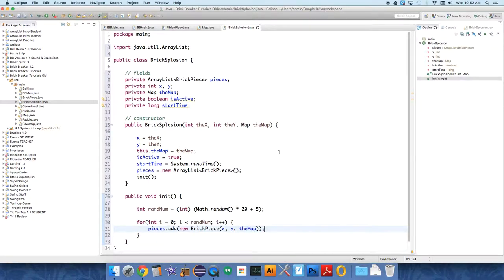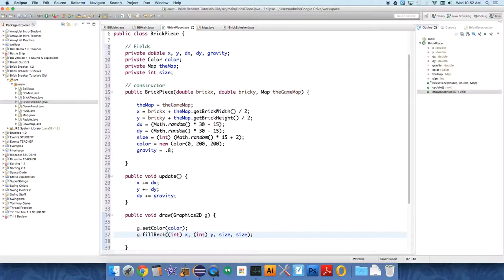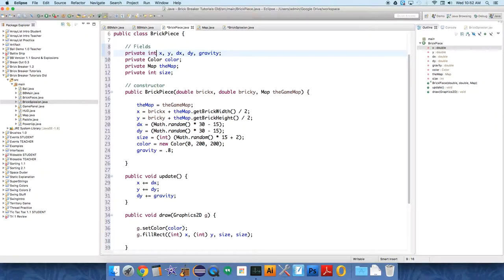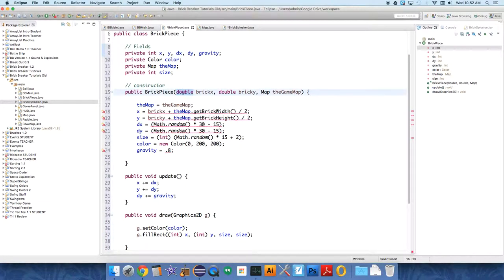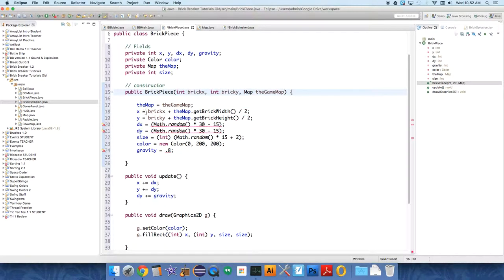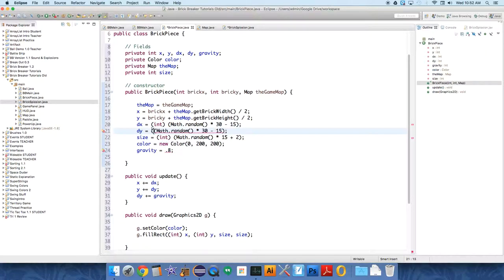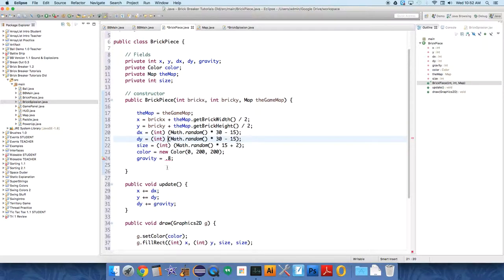Because that's what our constructor calls for over in BrickPiece, right? BrickPiece needs brick x, brick y, and the game map. Now why are these doubles? Let's just change this to ints and see if we can make it work. This is probably better, and we'll cast these to an int down here just so that it's less confusing why I'm passing over integers. And the computer doesn't care, basically. Yeah, this is cleaner. These should be integers. So over in BrickPiece, the fields should all be integers.